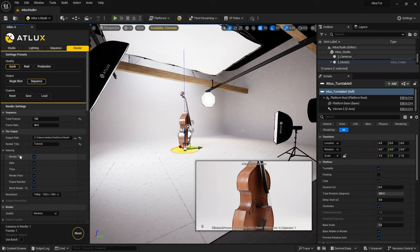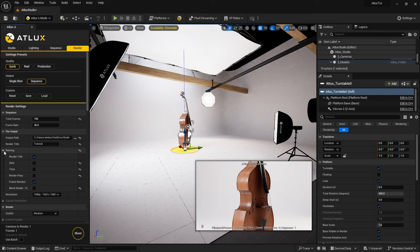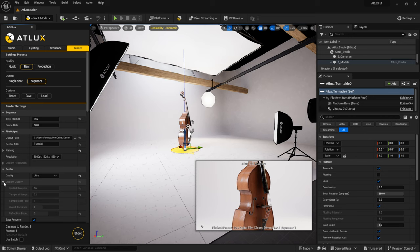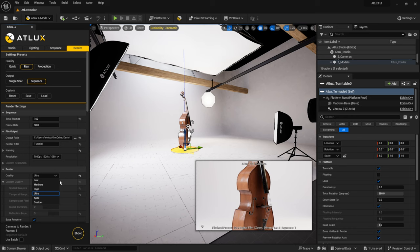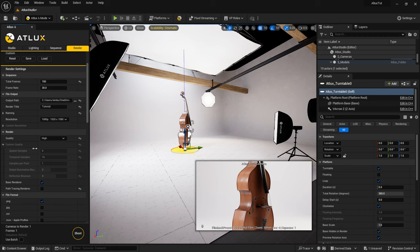Under Naming, I'll leave on Render Title, turn off Date Time, leave Render Pass on, leave Frame Number on since we're doing a sequence, and turn off Batch Model. Keep Frame Number on for a render sequence so you know what frame you're on. For quality I could go Ultra, but I'll click Custom Quality — you can see my samples change depending on the quality setting. I'll do High for now, keep going down — Path Tracing is off, I'll leave it as PNG, though you could do JPEG, EXR, or Apple ProRes.